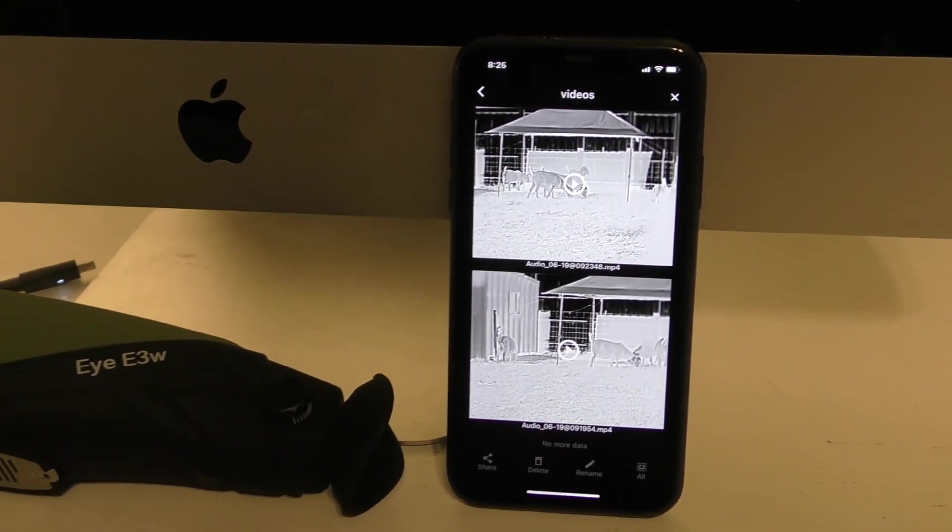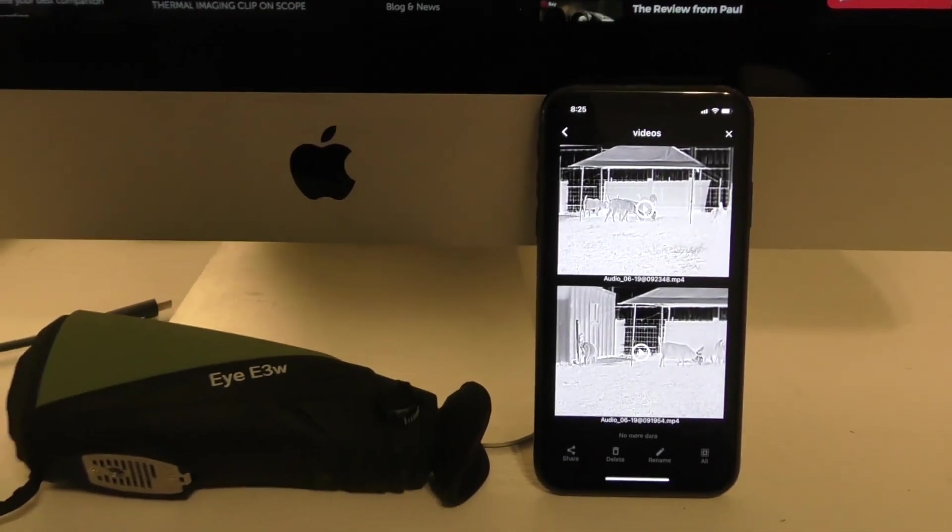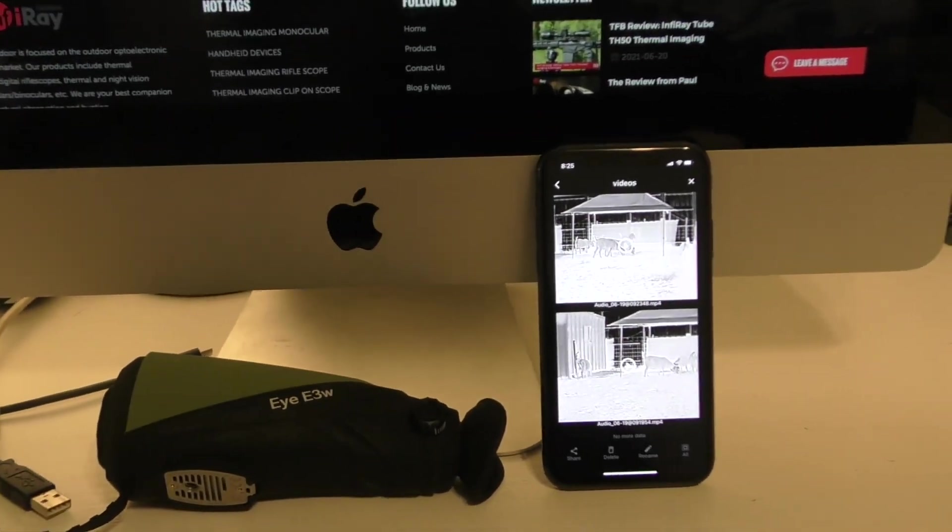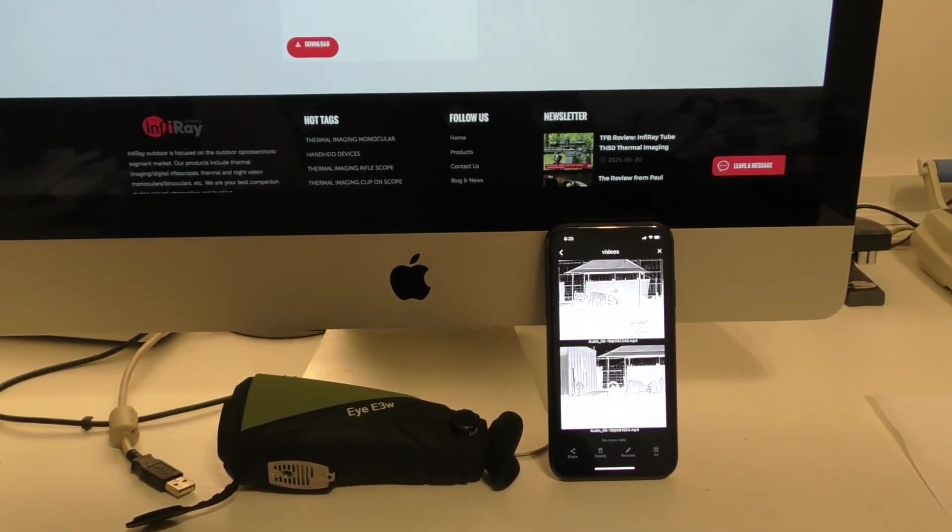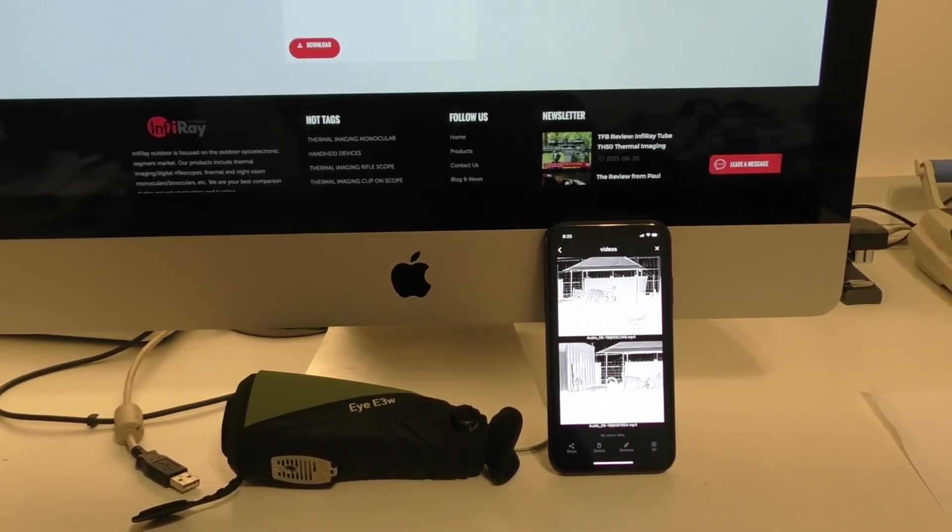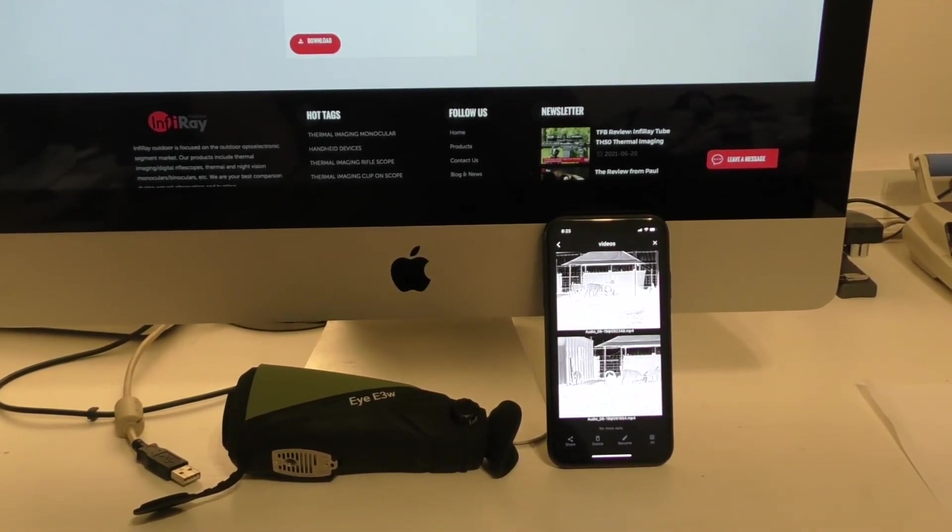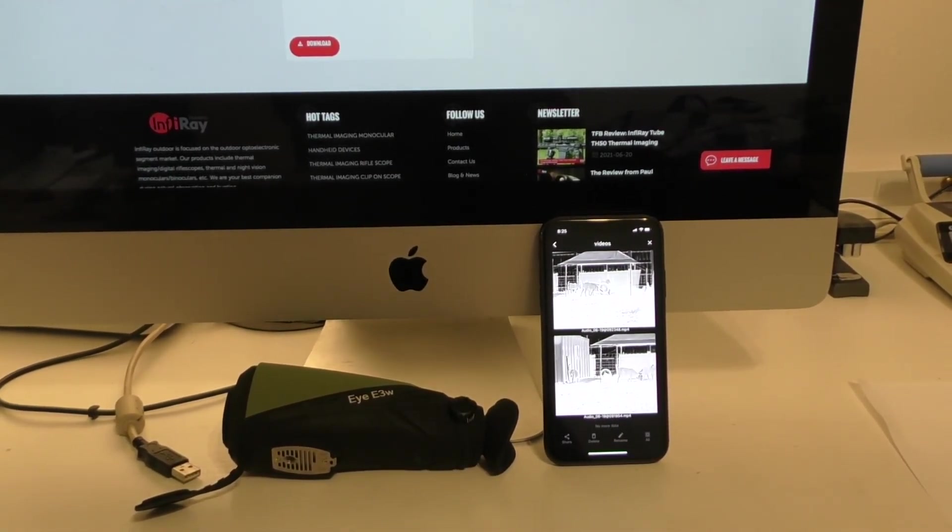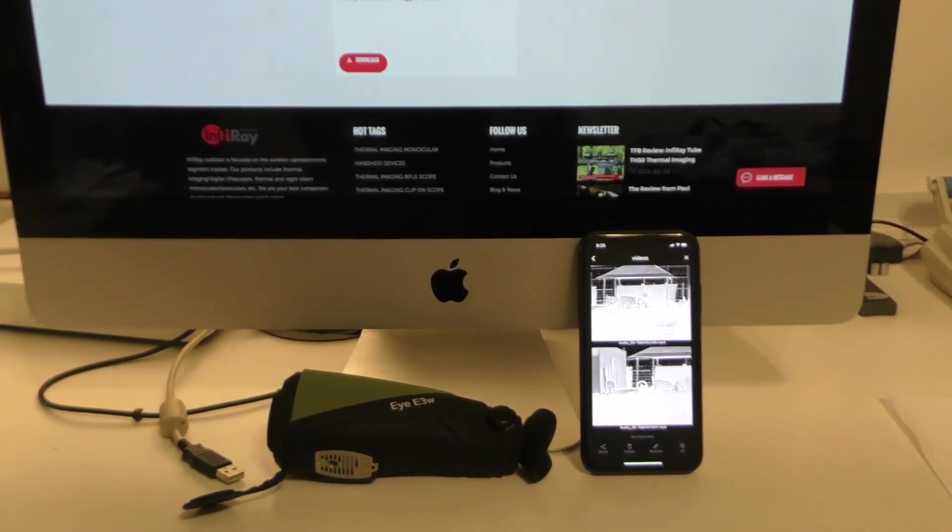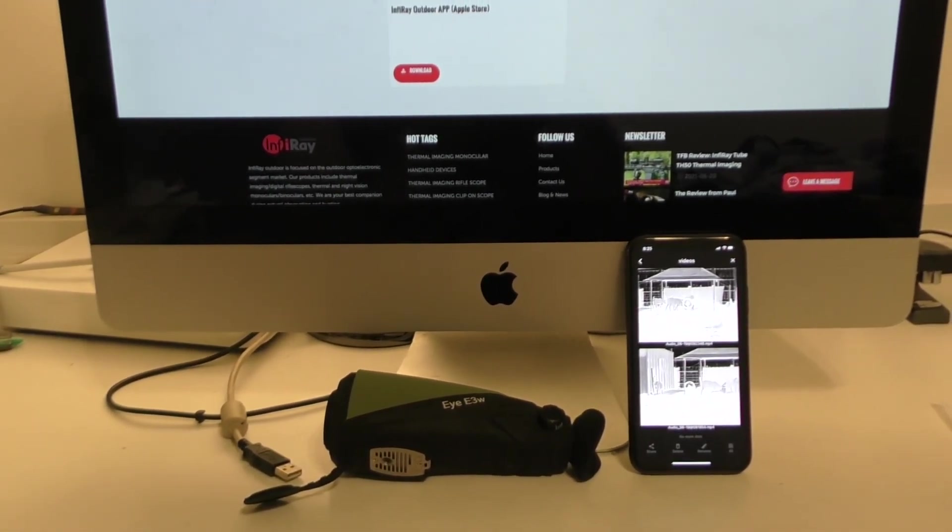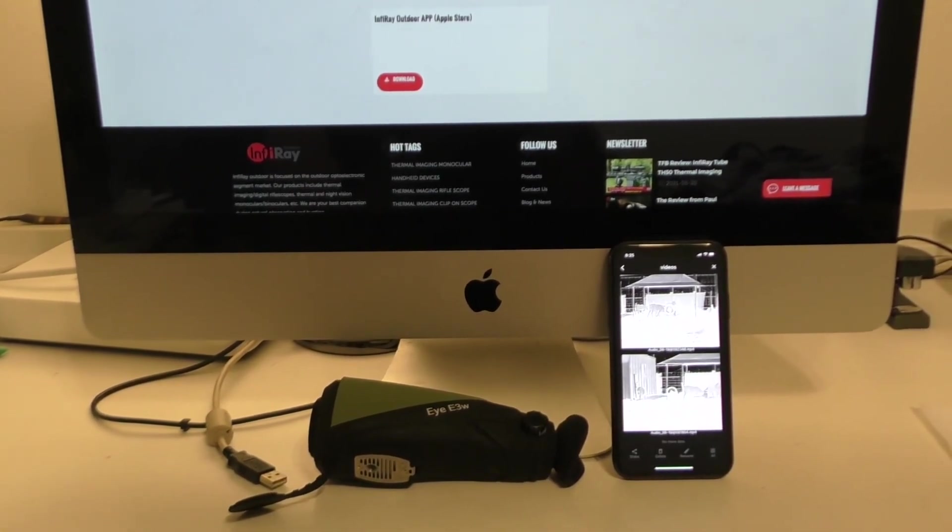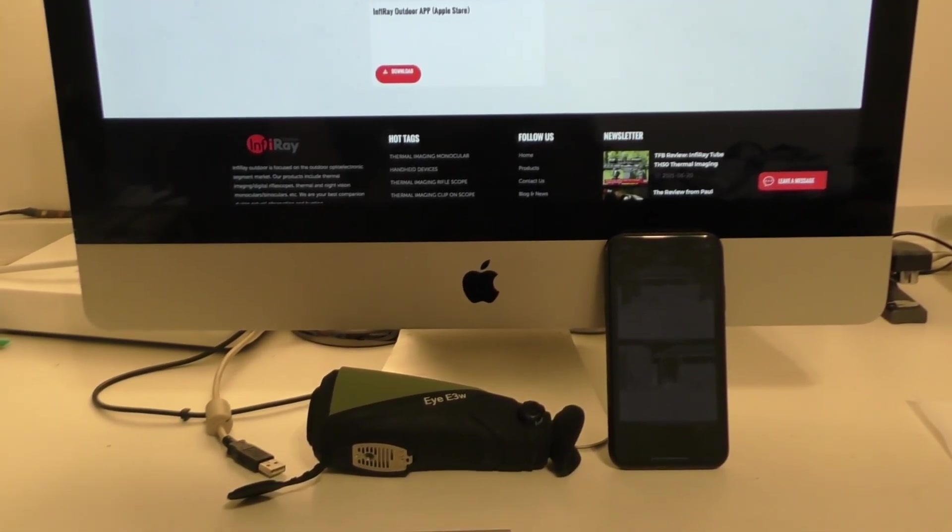That's some basic functionality in connecting the InfraRay Outdoor Thermal Monocular to a handset. It works very seamlessly. They put a lot of work into that. I've had no glitches or malfunctions or corruptions. If you have any questions, just leave them in the comments. Thank you.